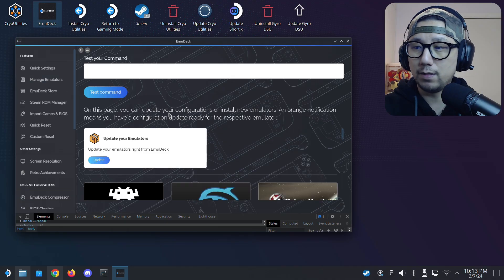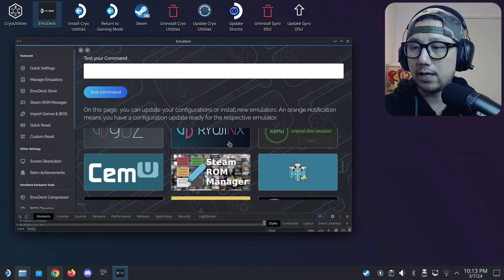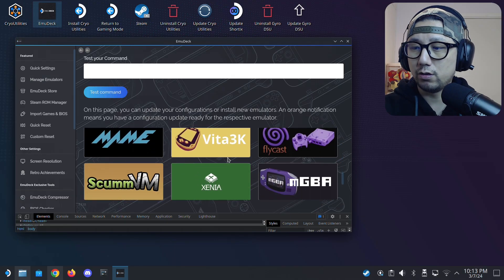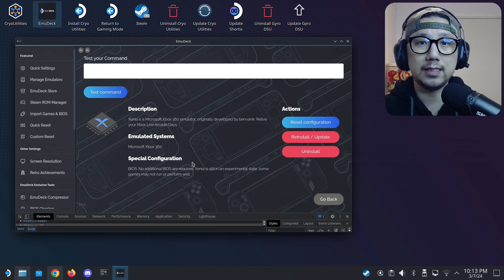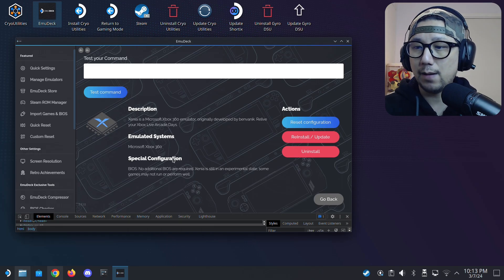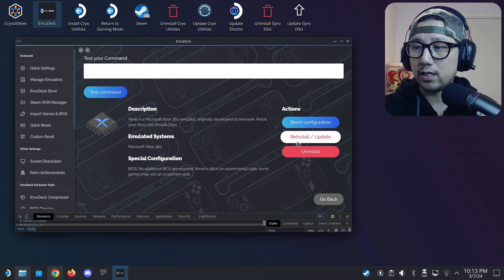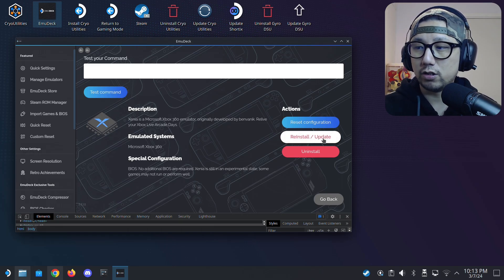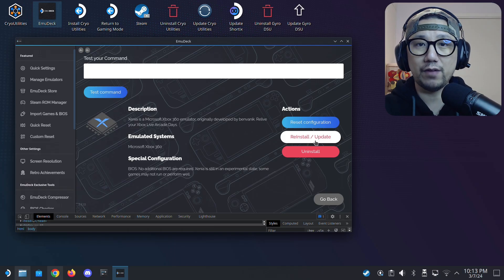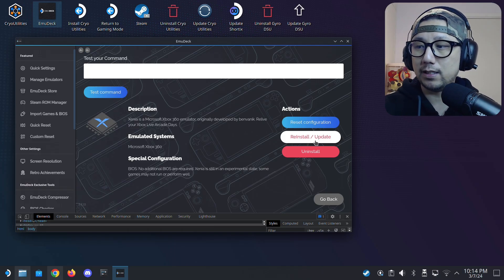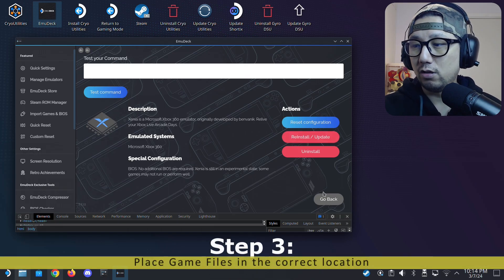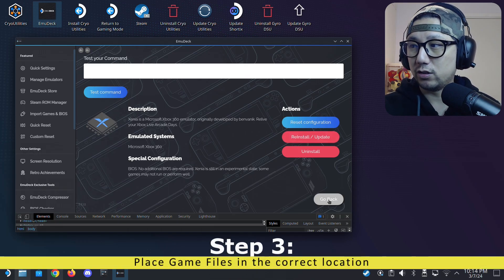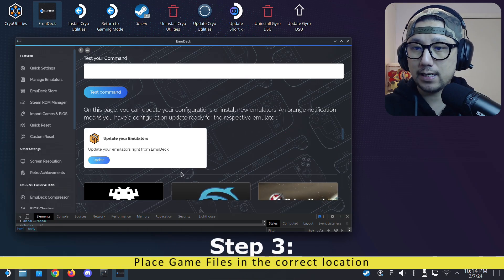So go to manage emulators. Then we're going to find Xenia. Xenia is the Xbox 360 emulator. I've already got it installed, so here it says reinstall update. If you don't have it installed, it should be an install button. Click on it and just let it install. Once it's finished installing, click go back.